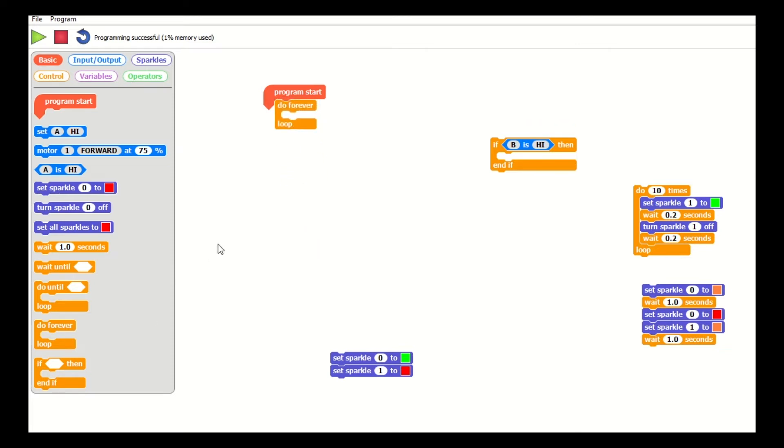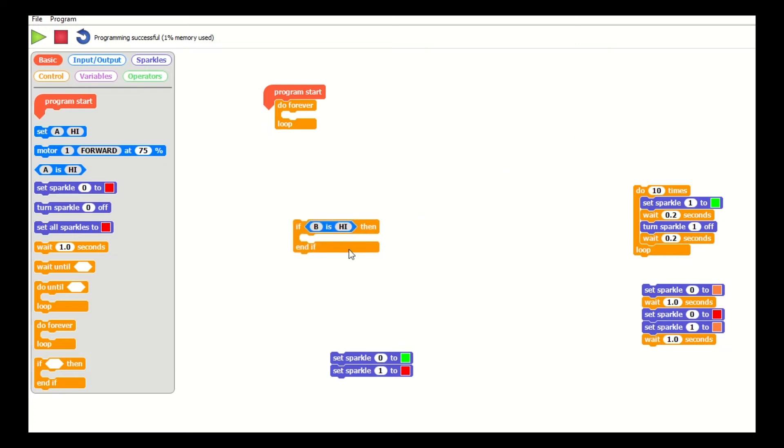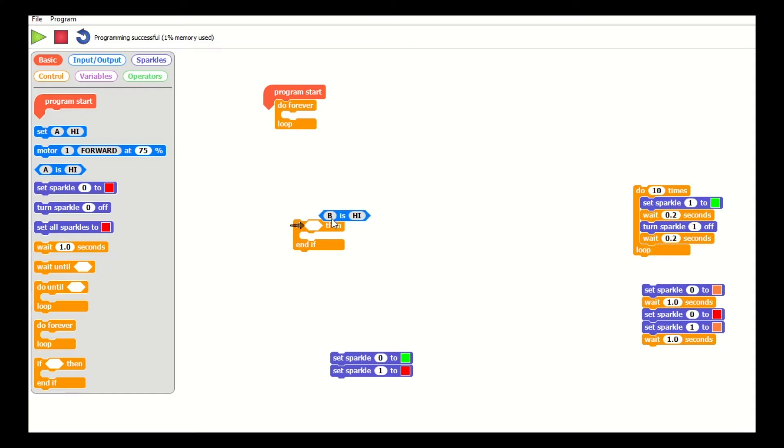What I want to do next is check for a condition on the switch. So this is if the switch is pressed, then I want something to happen. I've got an if-then statement and I'm going to use this control here to say if B is high—that means if port B is on, and it's port B I've wired up—then do something.